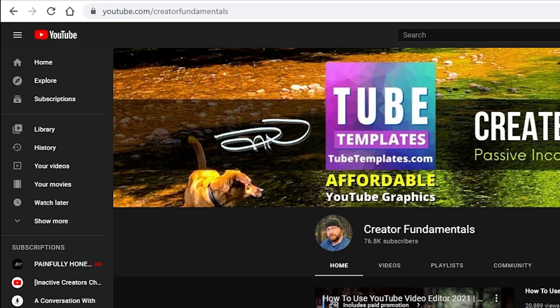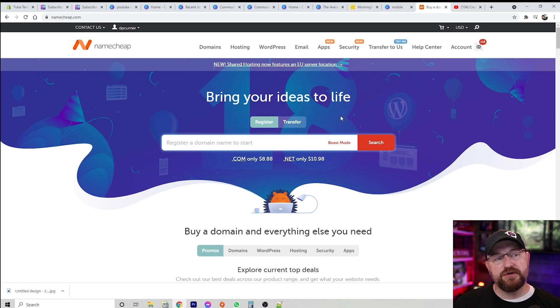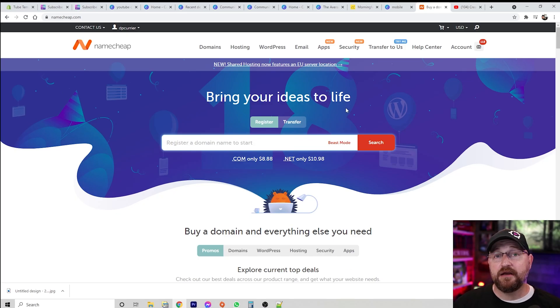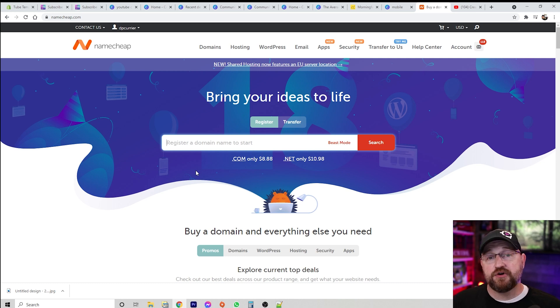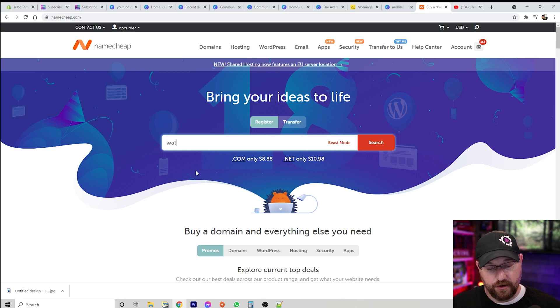But what if you wanted to create a URL for your channel before you reached 100 subscribers? It's very possible to do. I'm gonna show you exactly how, and we're gonna head over to Namecheap. Namecheap is a hosting service and also a domain registrar where you can actually go and get any URL that you want that's available.